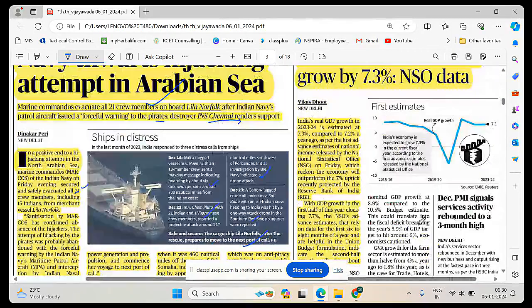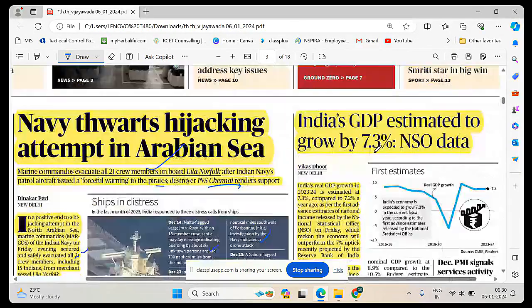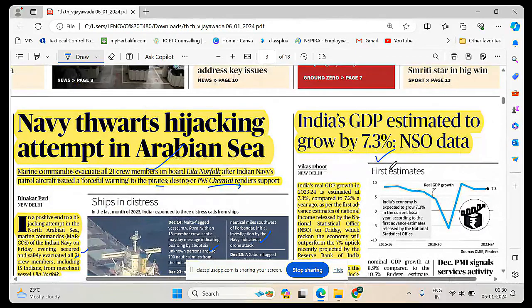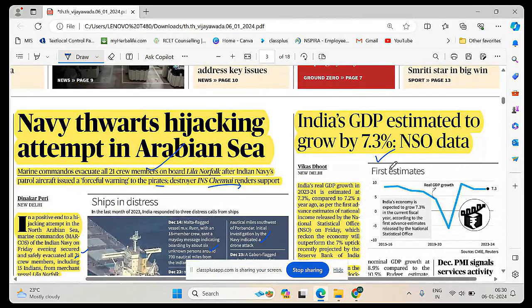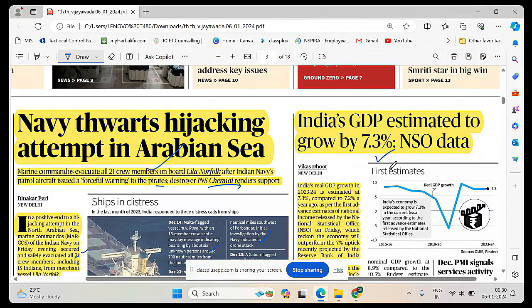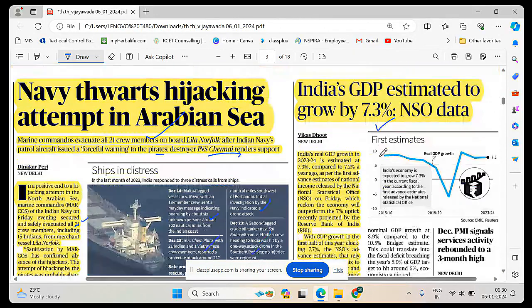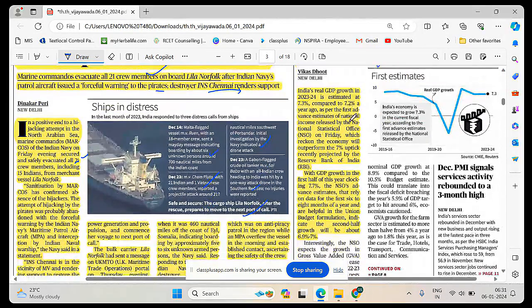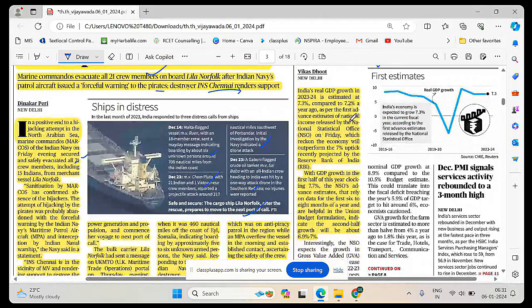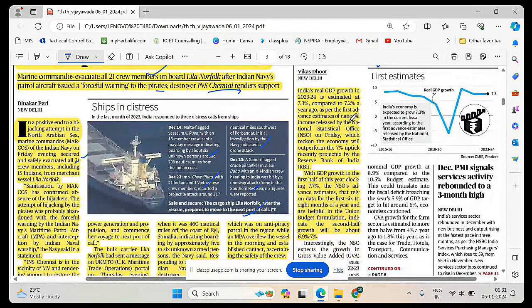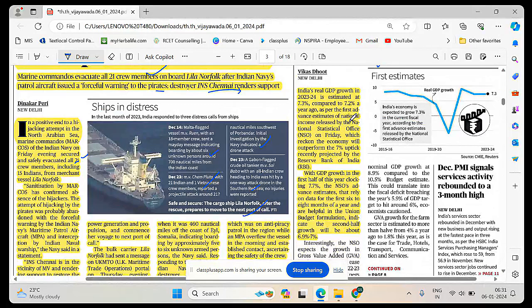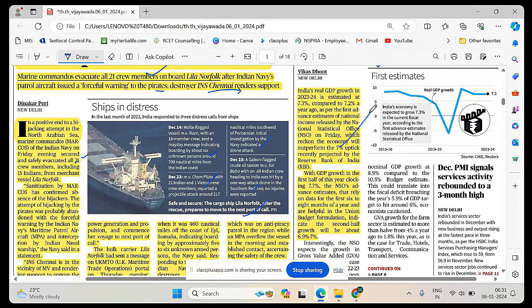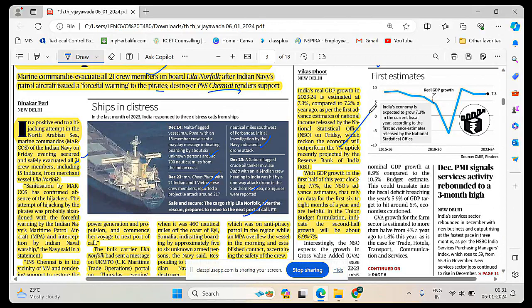We will go with the next article. India's GDP estimated to grow by 7.3 percentage NSO data. National statistical office data estimated at 7.3 percentage. India's real GDP growth in 2023-24 is estimated at 7.3 percentage compared to 7.2 percentage a year ago.